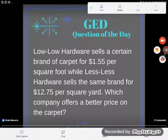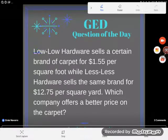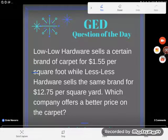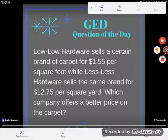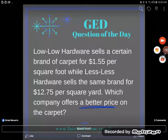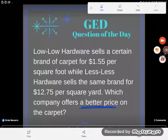Time for another GED question of the day. Let's go ahead and read this word problem together. Lolo Hardware sells a certain brand of carpet for $1.55 per square foot, while Less Less Hardware sells the same brand for $1.275 per square yard. Which company offers a better price on the carpet?